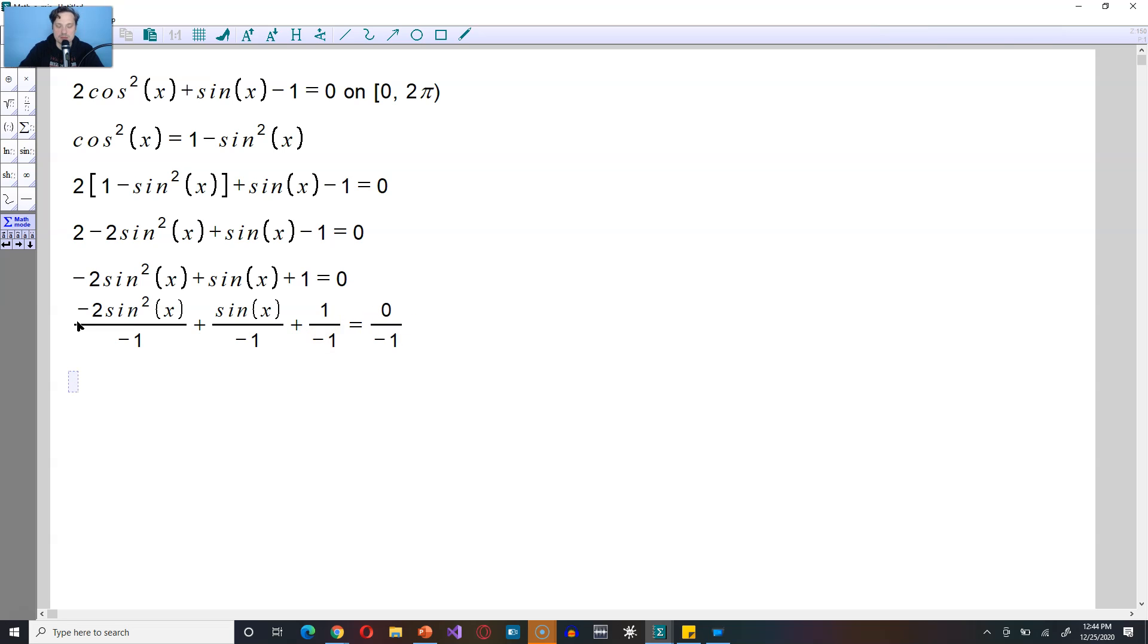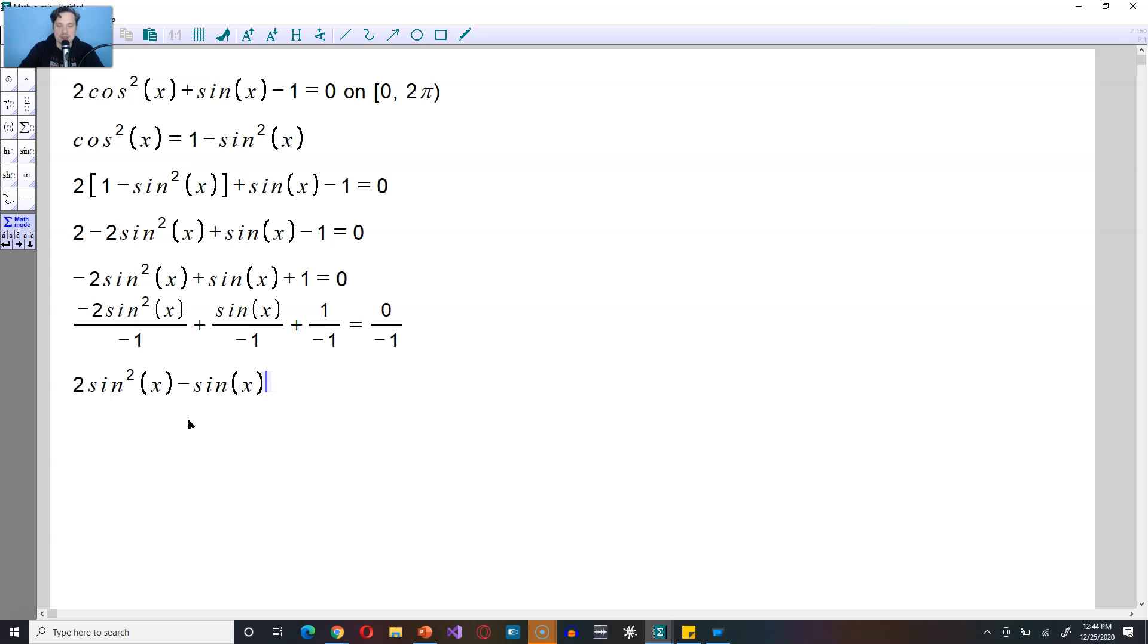Now you go through and simplify. So negative 2 divided by negative 1 becomes positive 2, so it's 2 sine squared of x. Next, sine of x divided by negative 1 is negative sine of x. 1 divided by negative 1 is negative 1. On the right-hand side, 0 divided by negative 1 is 0.